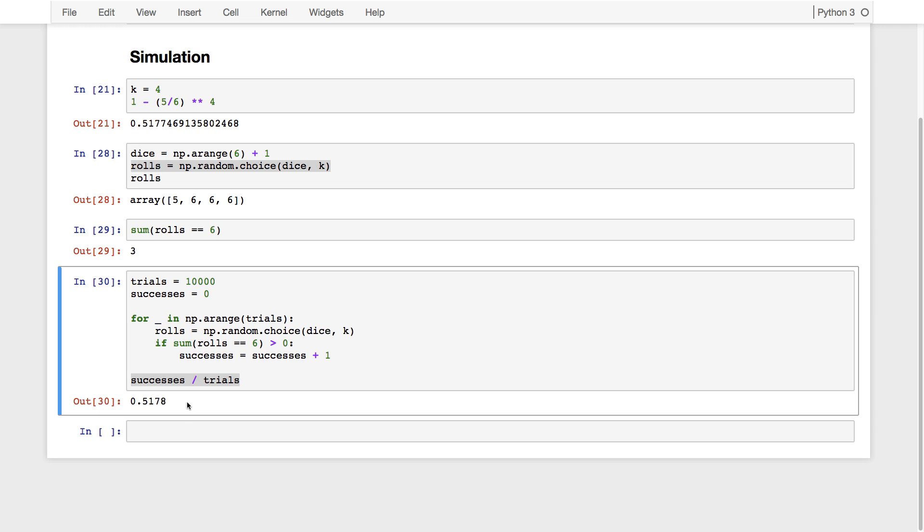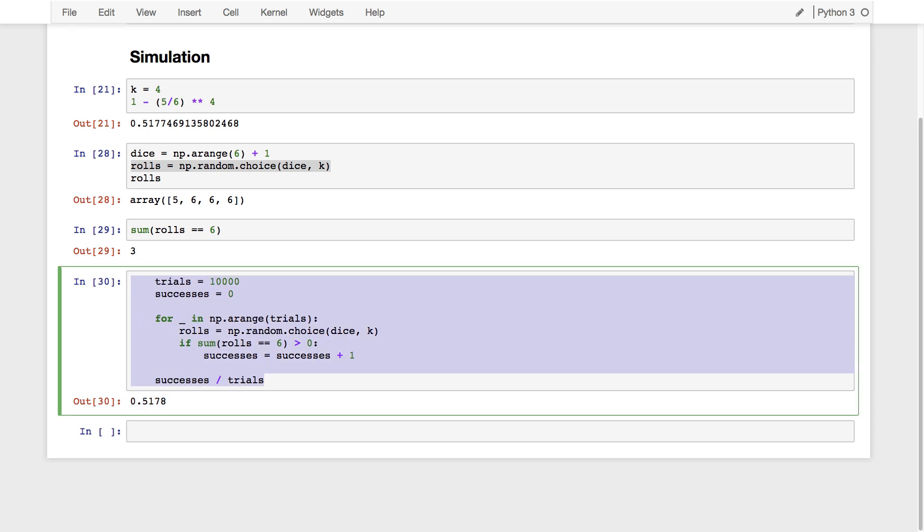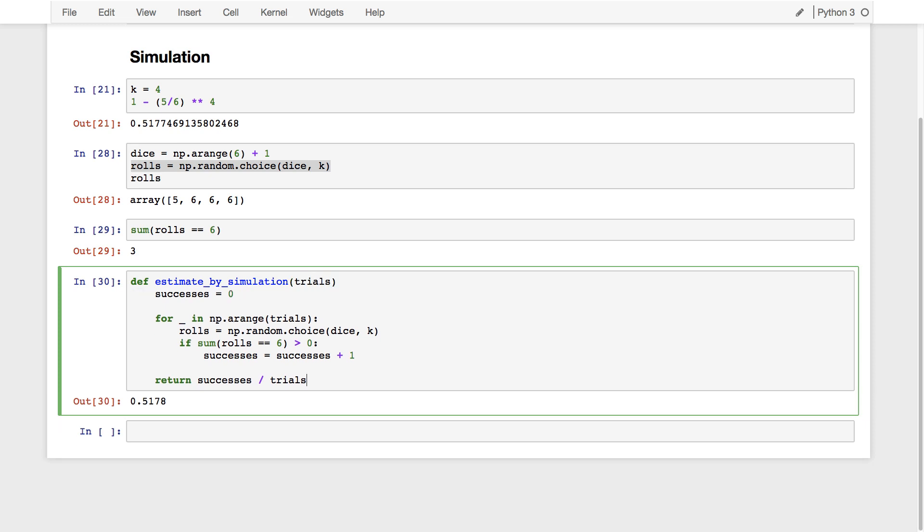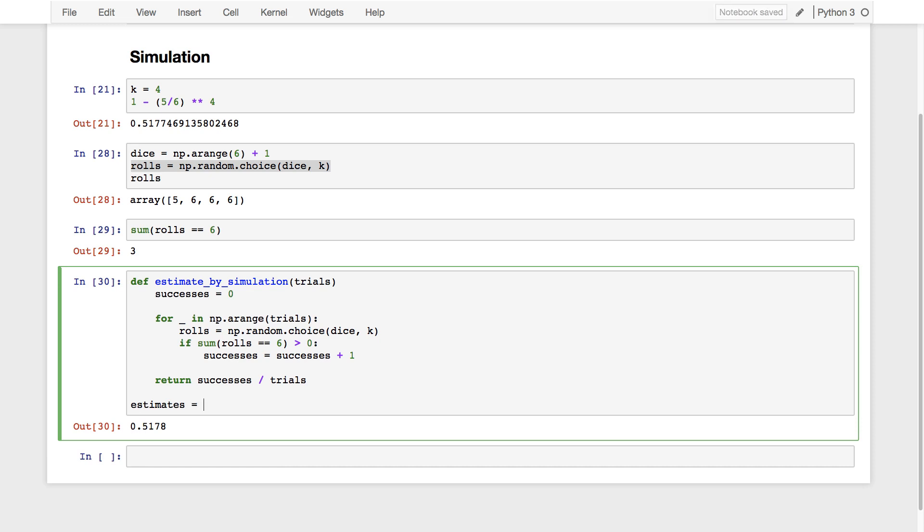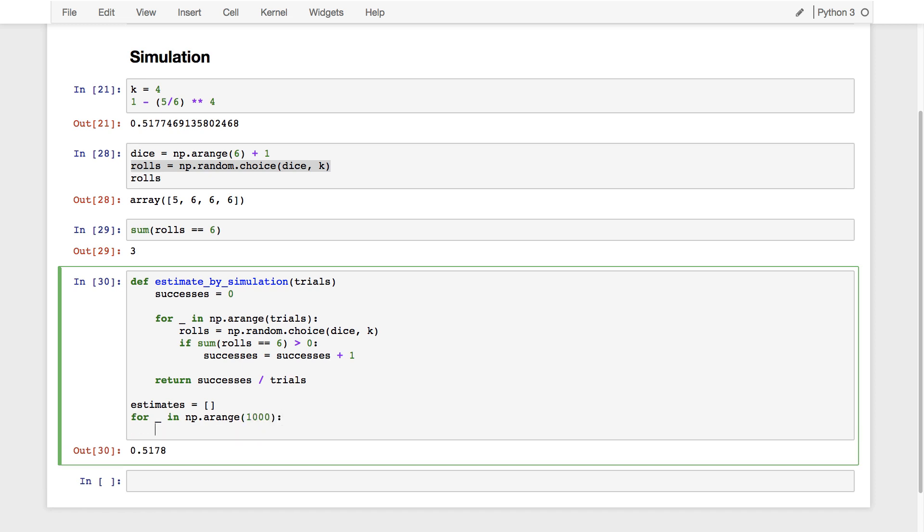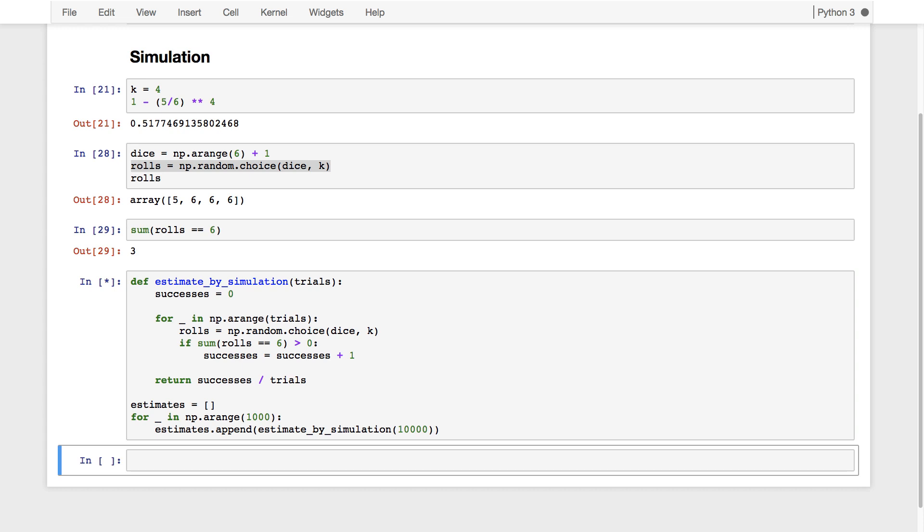This is an estimate that we computed empirically by running a simulation. But that estimate could have come out differently. I would call this successes divided by trials, an estimate by simulation. And here we can choose the number of trials. So what if we make many such estimates? A thousand times I'm going to make a new estimate by taking my old list of estimates and appending on a new estimate by simulation using 10,000 trials. Now this computation is going to take a moment because one thousand times we're computing 10,000 trials of rolling four dice. So we have to roll 40 million dice in order to finish all of these estimates.